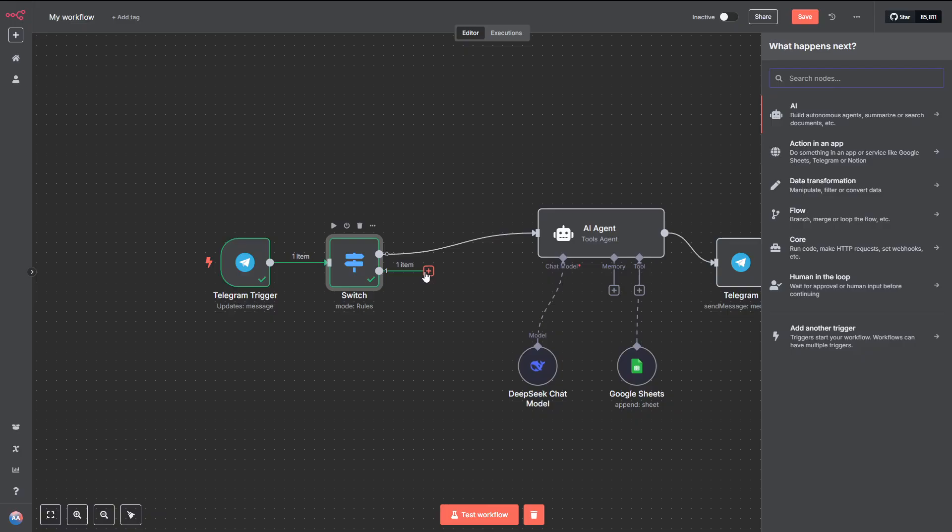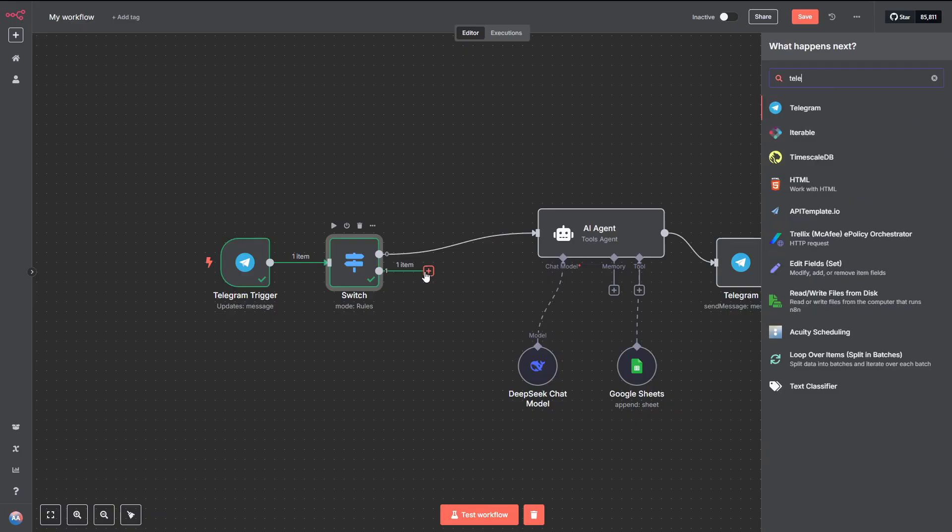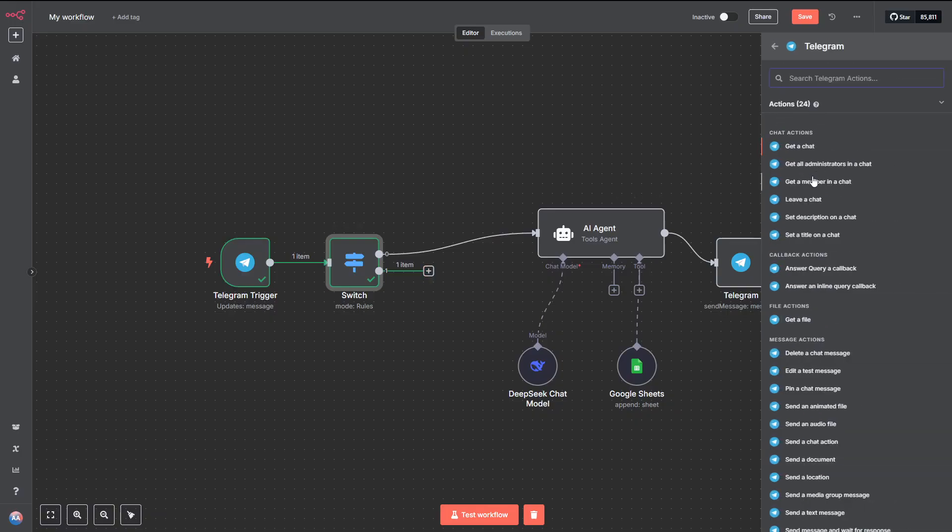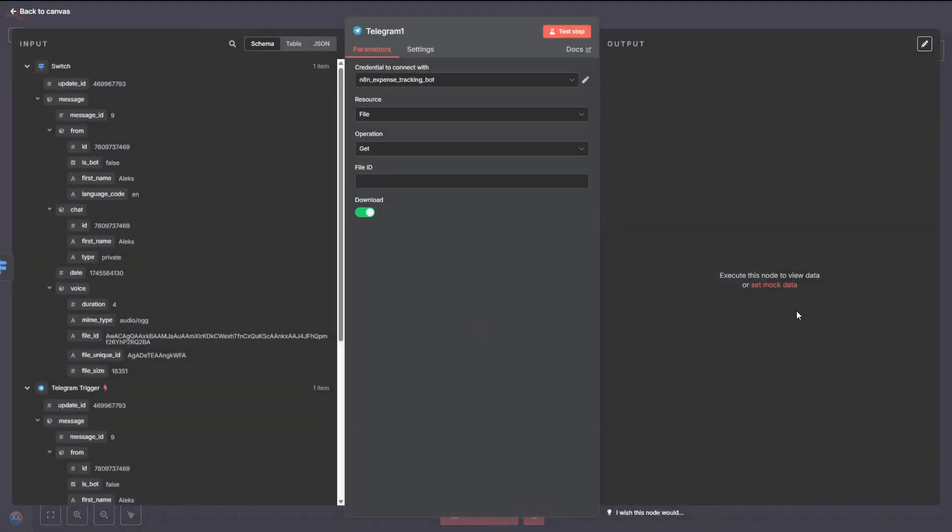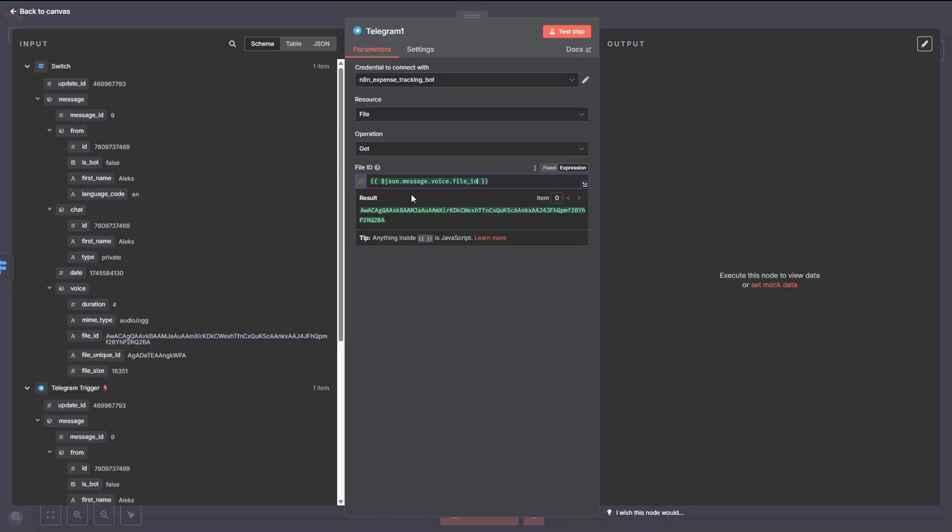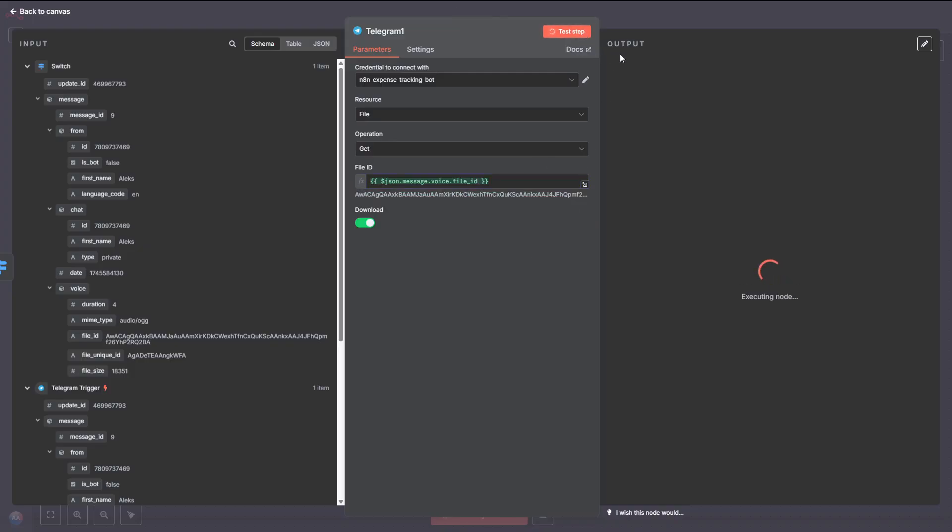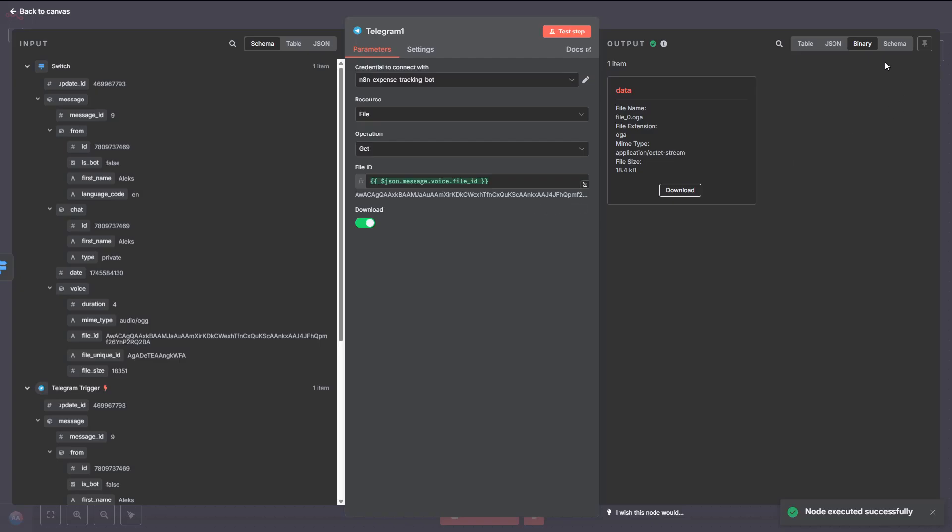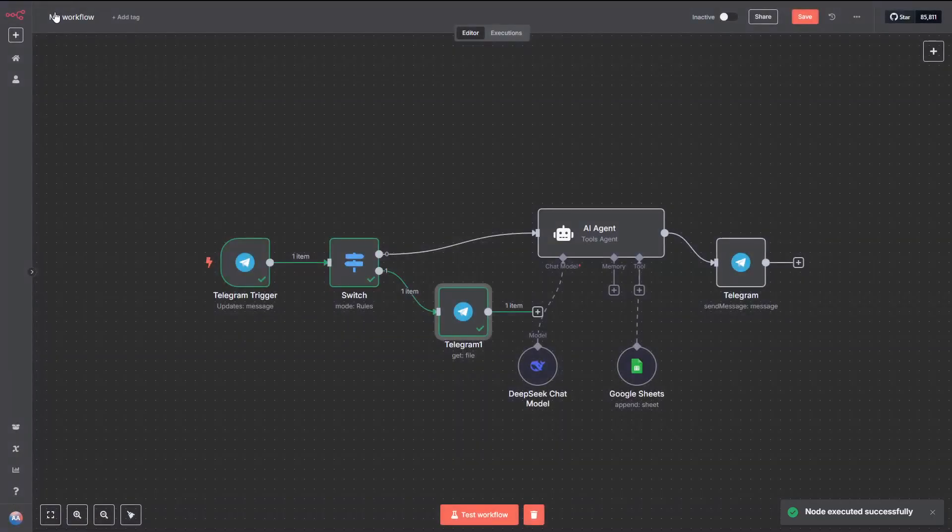Now, we need to add a Telegram node, but this time, set the action to Get a File. From the left-hand section, drag over the File ID into the File ID field. Then, click the Test Step button to see if it works. On the right-hand side, you should see the output pop up with the file metadata, including the file path and type.